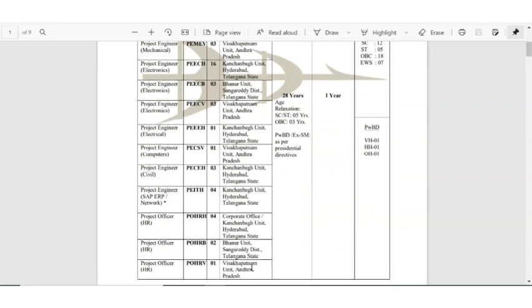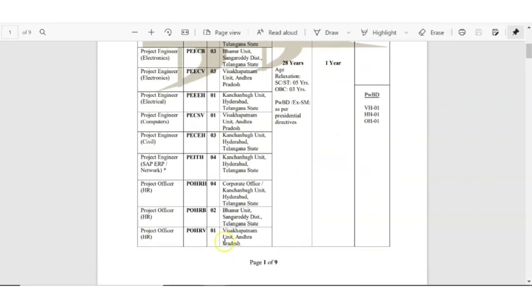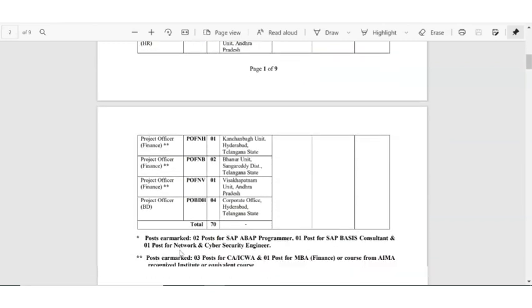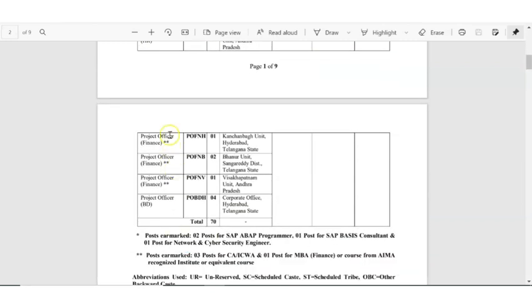Then project engineer SAP network for vacancies. Then project officer HR category also they are recruiting. This much of categories they are actually recruiting.